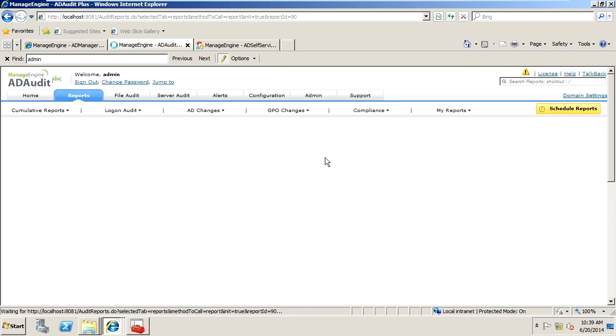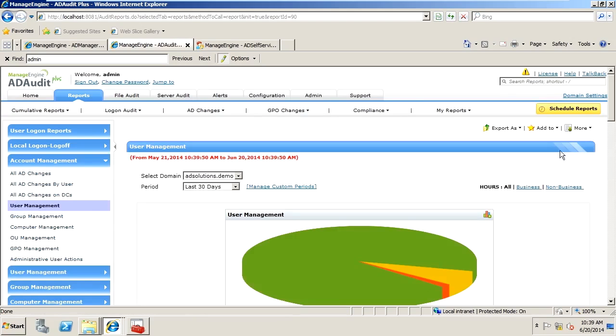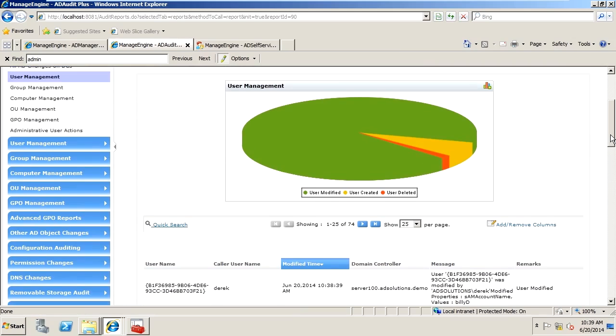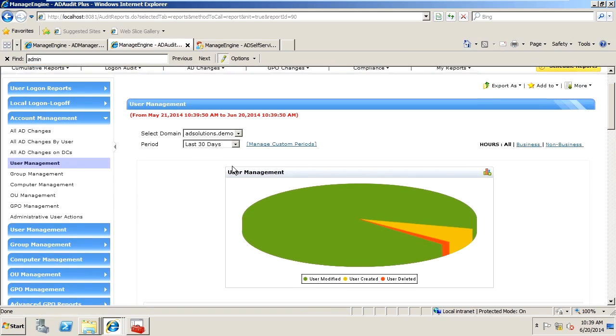Now, when we go to the user management report, it's going to indicate to us, first of all in a chart, what has occurred to users over a time period that you specify here in the last 30 days.